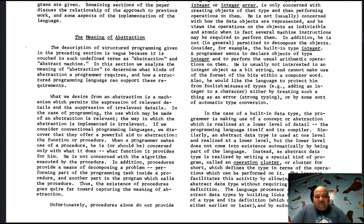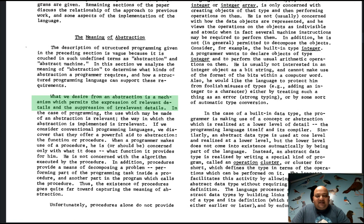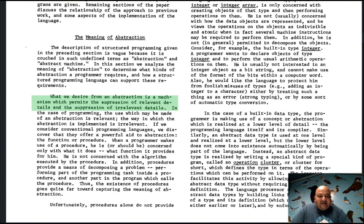Before we go any further, we should define what an abstraction is and why it is useful. Here is the best quote from this entire paper — if you remember nothing else, remember this: an abstraction is a mechanism which permits the expression of relevant details and the suppression of irrelevant details. It lets you express what is relevant to your program and ignore what is not relevant.